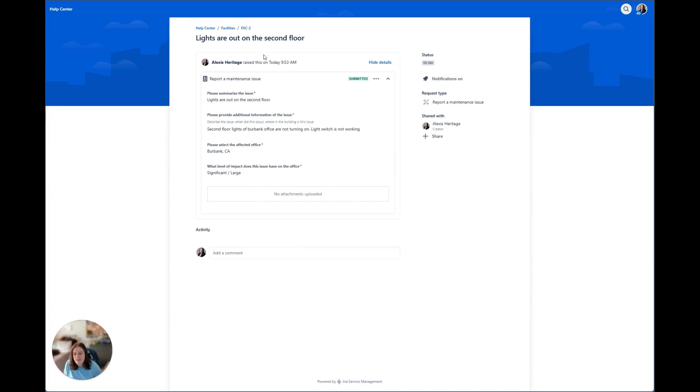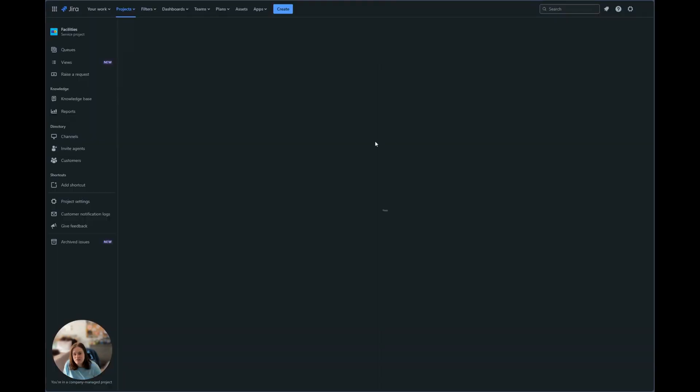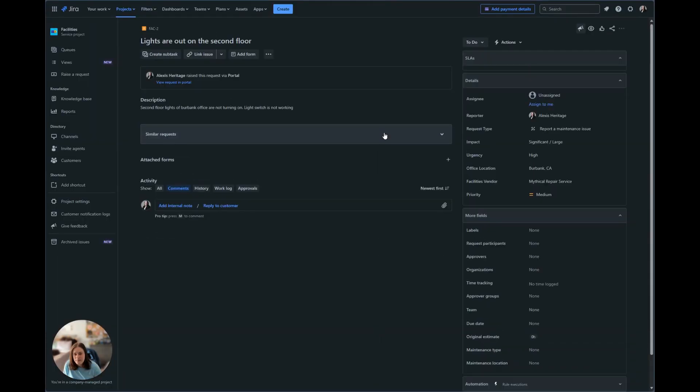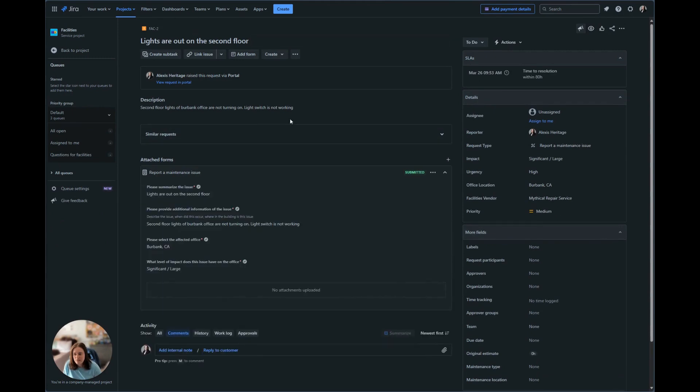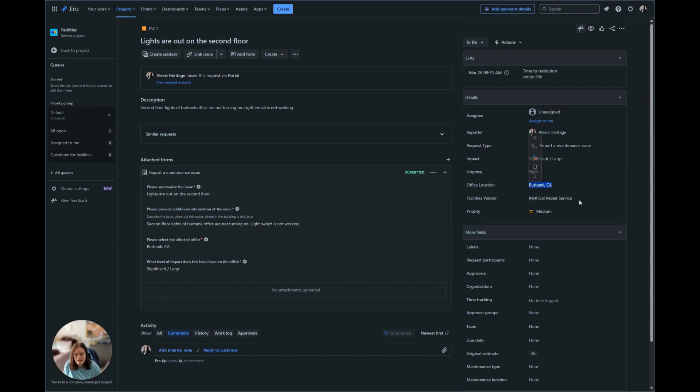And now once this creates, we are going to click on this link in the breadcrumb trail to go to the agent view of this issue. And now in the agent view, we can see the information I filled out. We can see here that based off the office location, it set the facilities vendor.